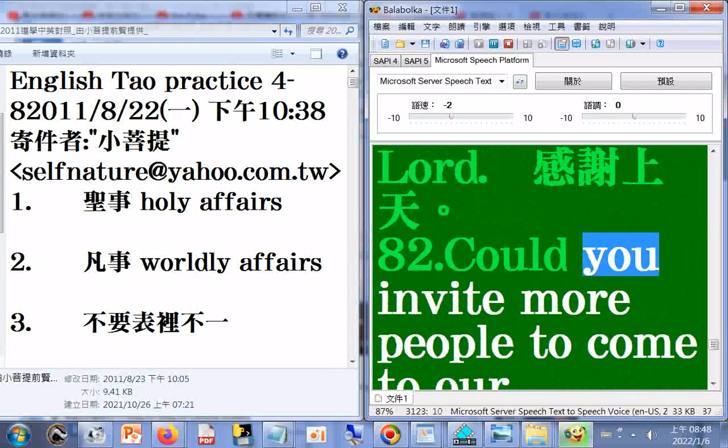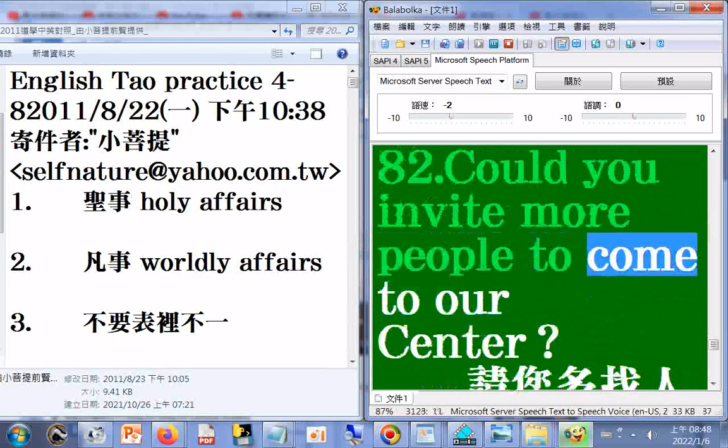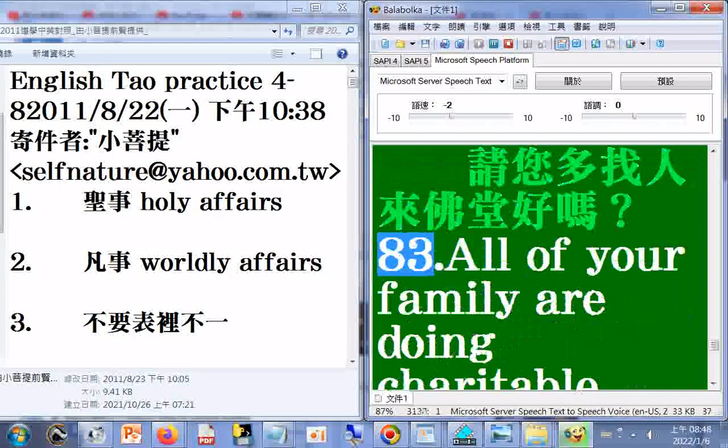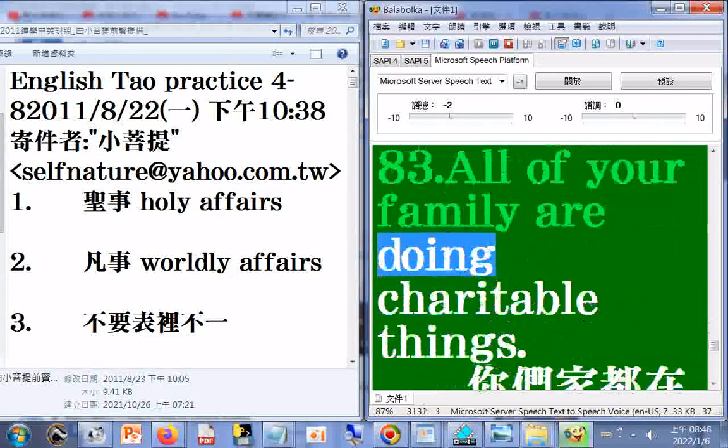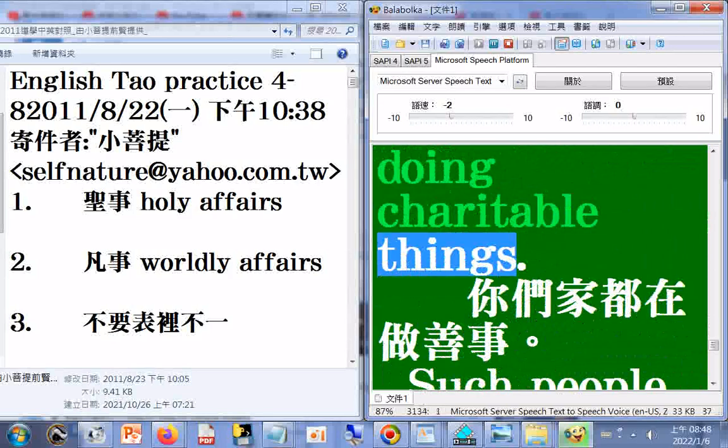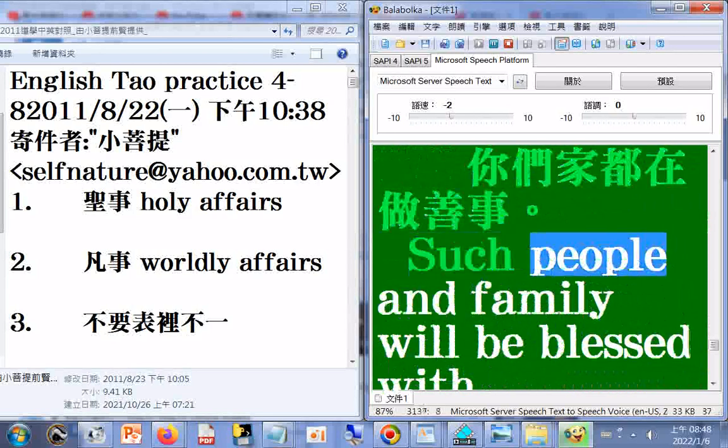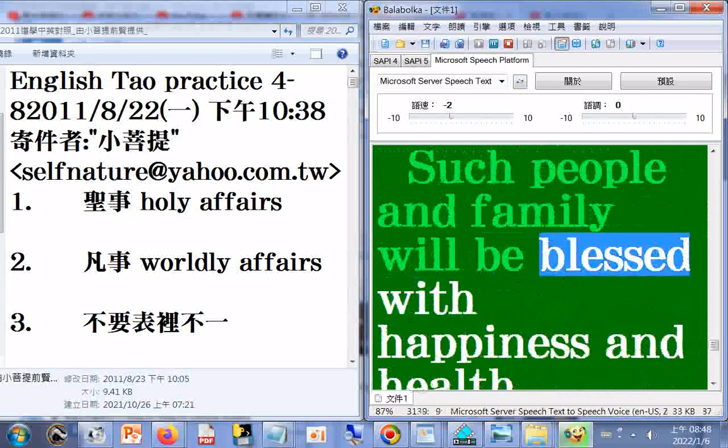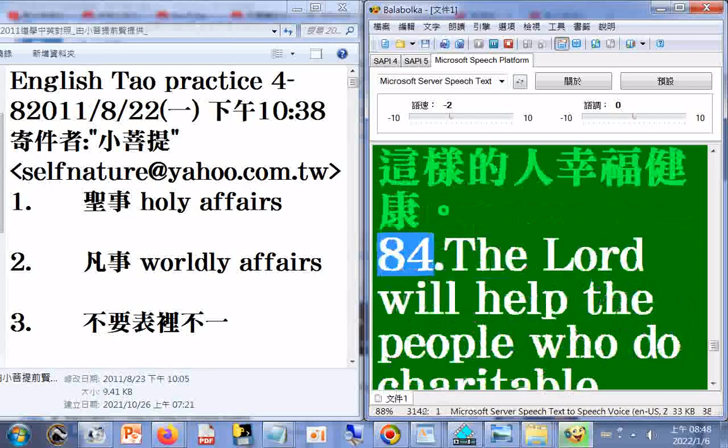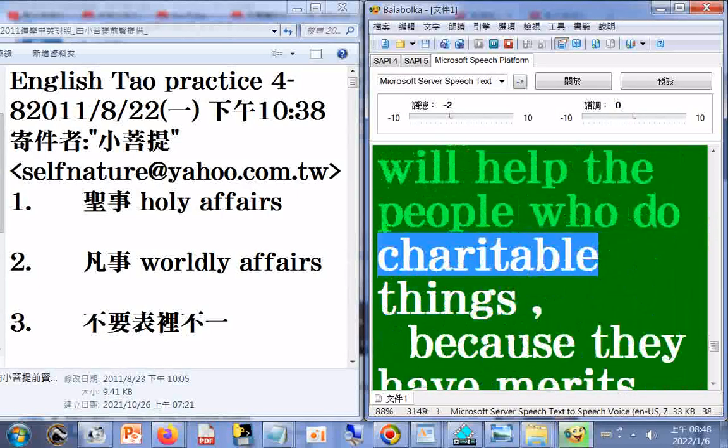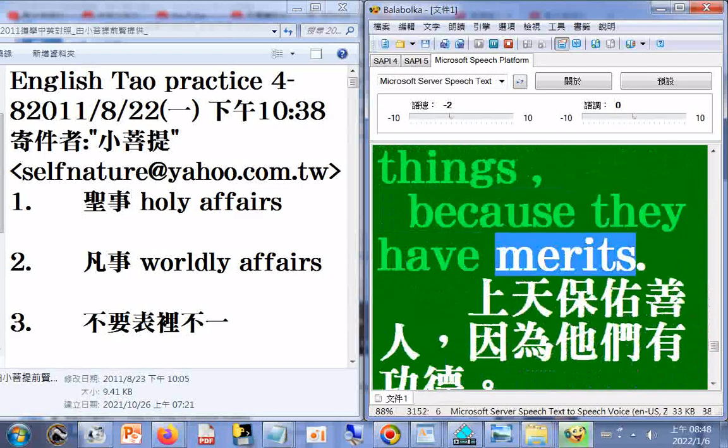82. Could you invite more people to come to our center? 83. All of your family are doing charitable things. Such people and family will be blessed with happiness and health. 84. The Lord will help the people who do charitable things. 85. Because they have merits.